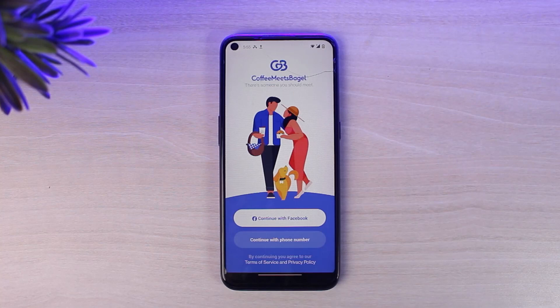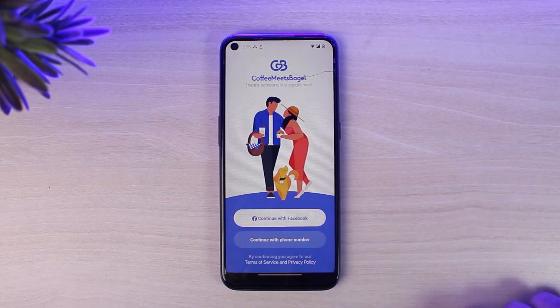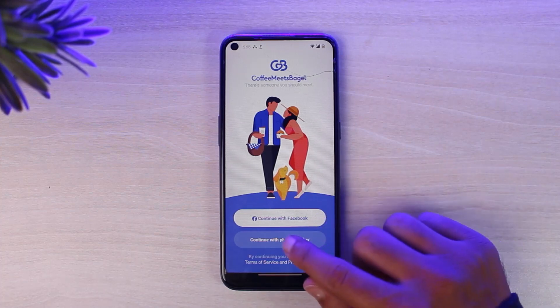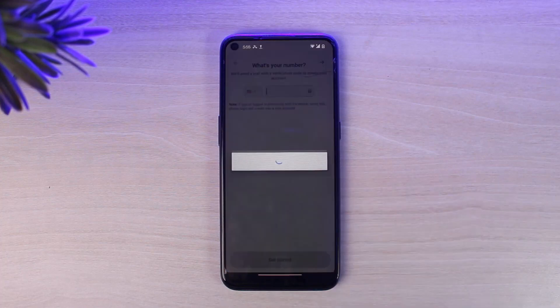Once you've done that, you will be taken to a screen that provides two different options for how you can sign up. You can either sign up using your Facebook account, or you can also sign up using your phone number. I'll do the second option, which is phone number.